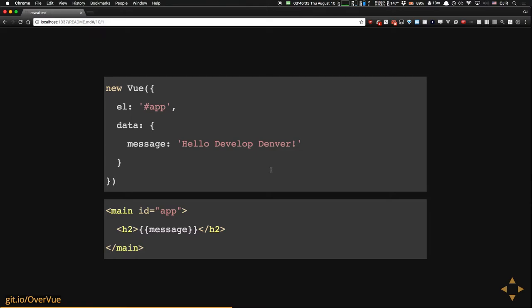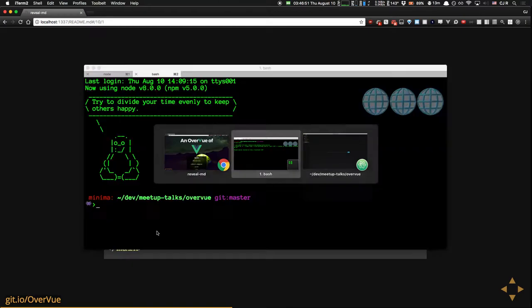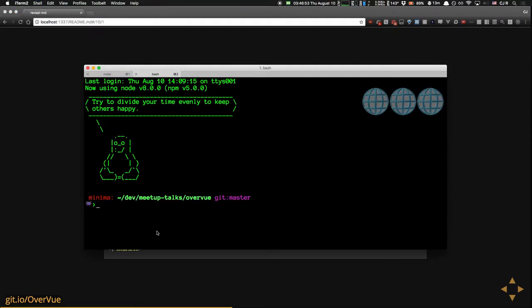This is literally all the code required to create a simple Vue.js app: a constructor creating a Vue app, you tell it what element you want it to be on, you tell it the data associated with your app, and then your view uses handlebars to render it out. I'm going to set up a simple project locally with an HTML file and show how Vue works.